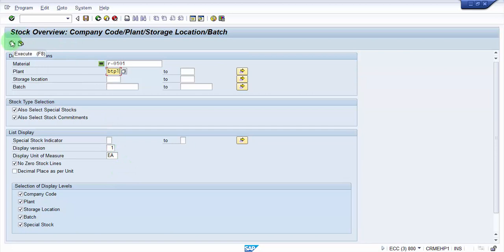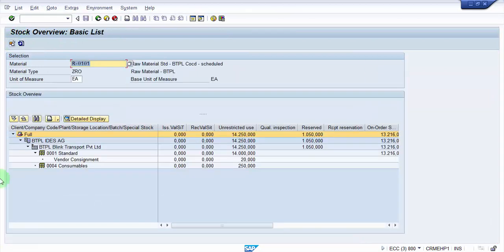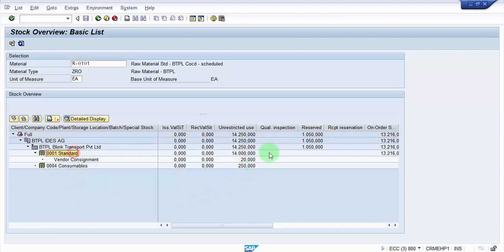Let me see what is the stock right now for this. So you can see here that we have under standard unrestricted usage 15,000 each is.